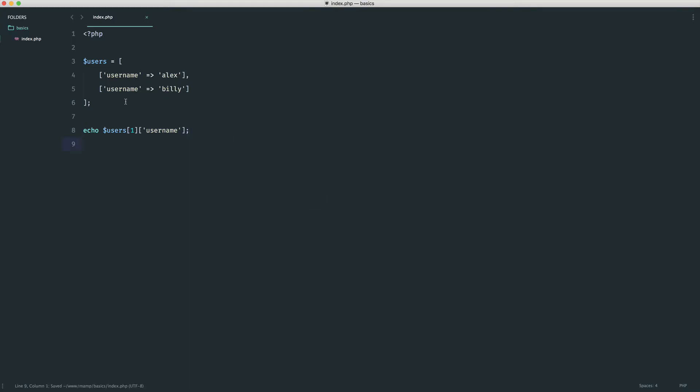What we're doing here is creating a multi-dimensional array — all that means is placing an array within an array. It has multiple dimensions. If that term sounded scary before, you can now see it's not really that complicated at all. We can build on this and create even more levels.